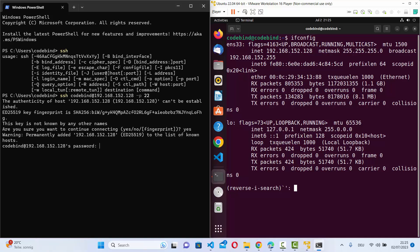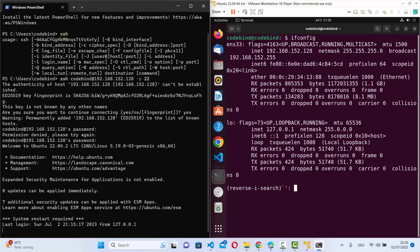Enter the password of your remote machine — the same one you use to log in. I typed the wrong password the first time, but after retrying it worked. Now you can see the username is codebind, confirming I'm now connected remotely to my remote operating system over SSH.